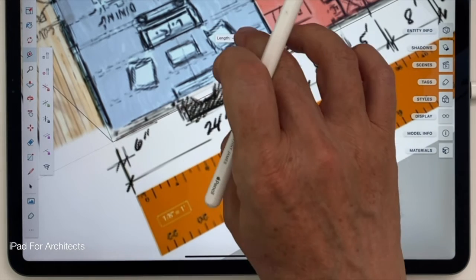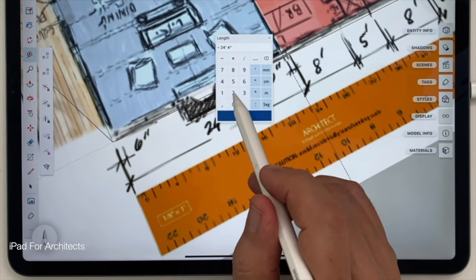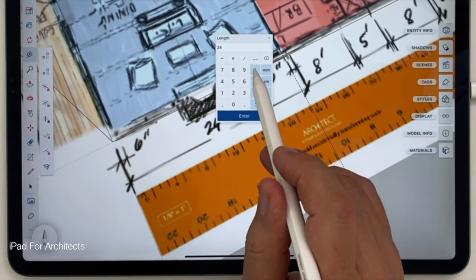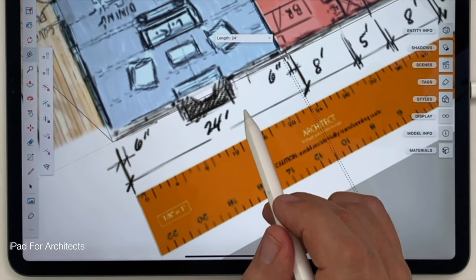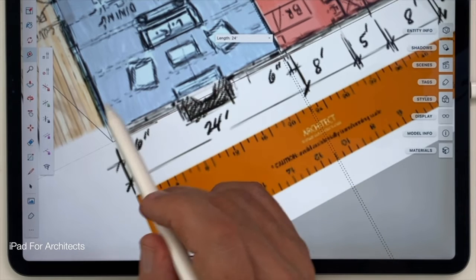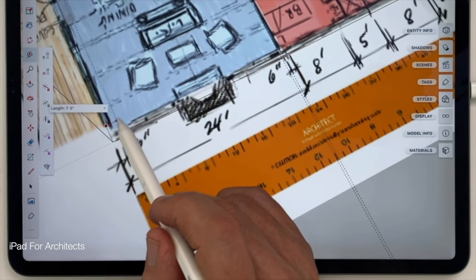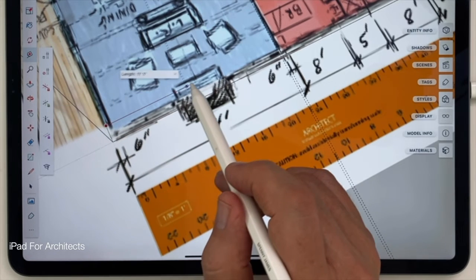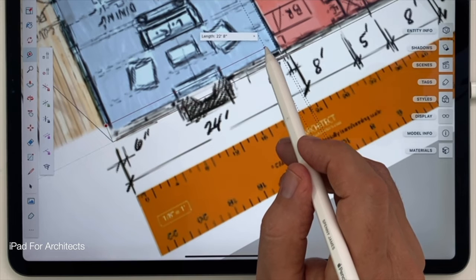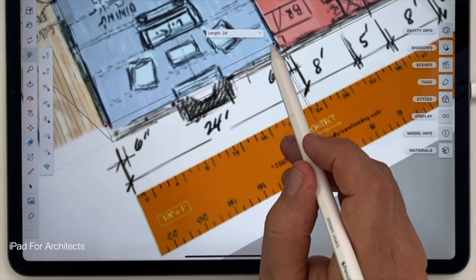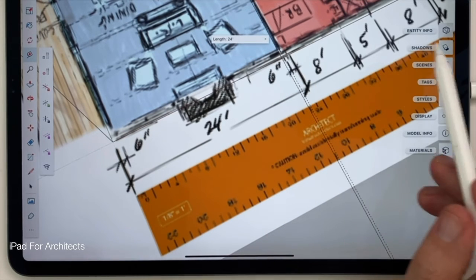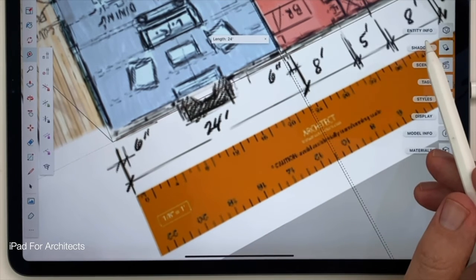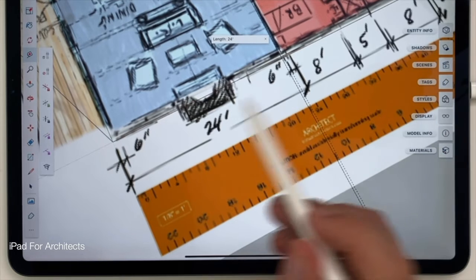I got 24-4, but all I have to do is tap in the box and turn that into 24, press enter, and boom. I've got my first dimension, okay? I'll come across here again. Just double check that. Sure enough, it snaps to 24 feet, so everything seems to be working.